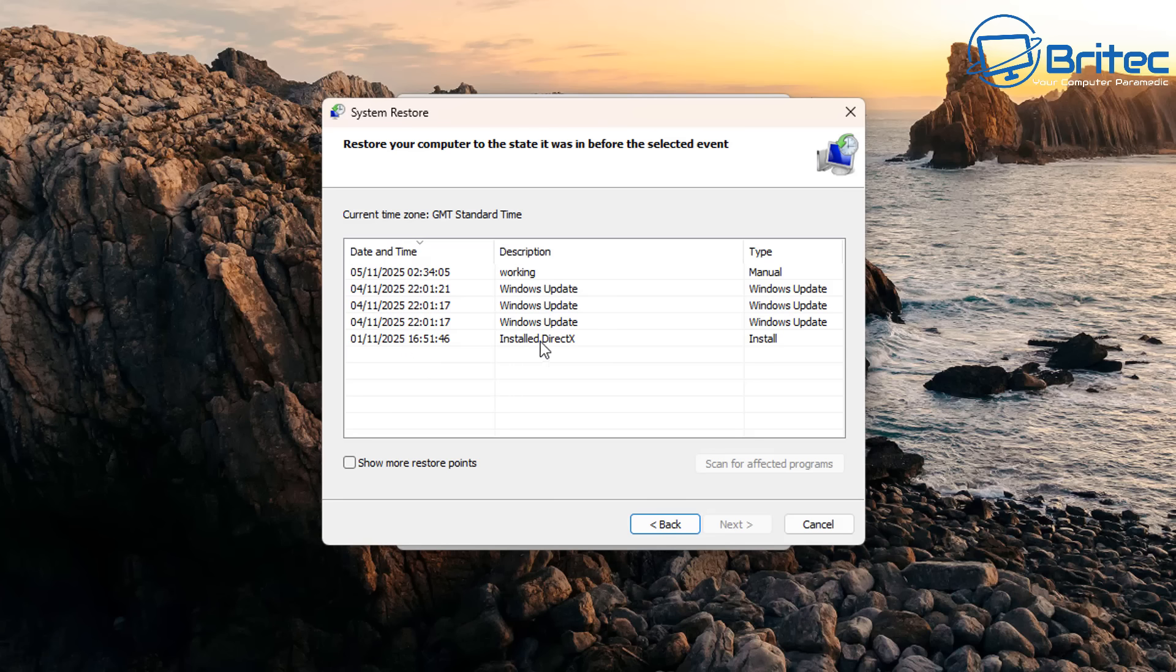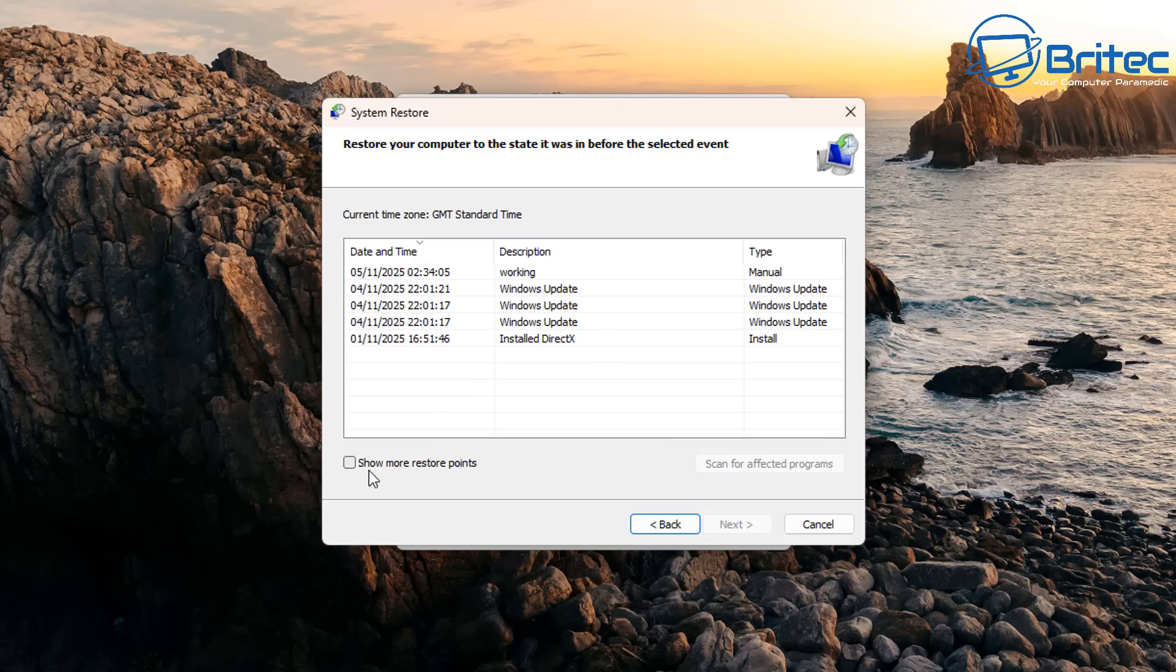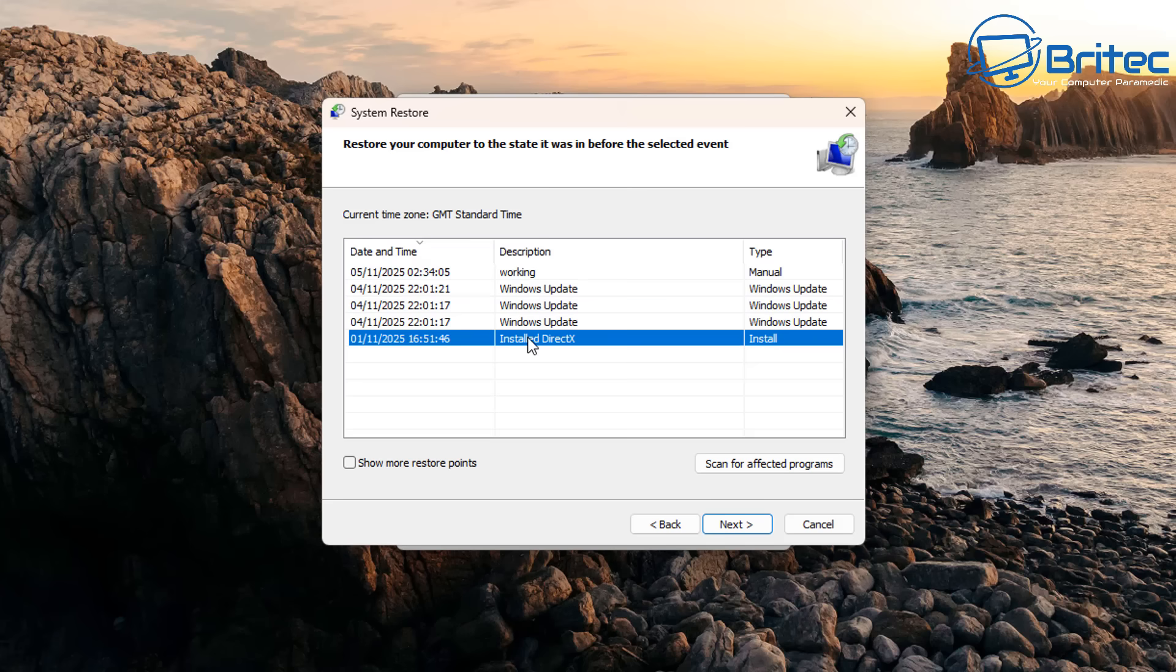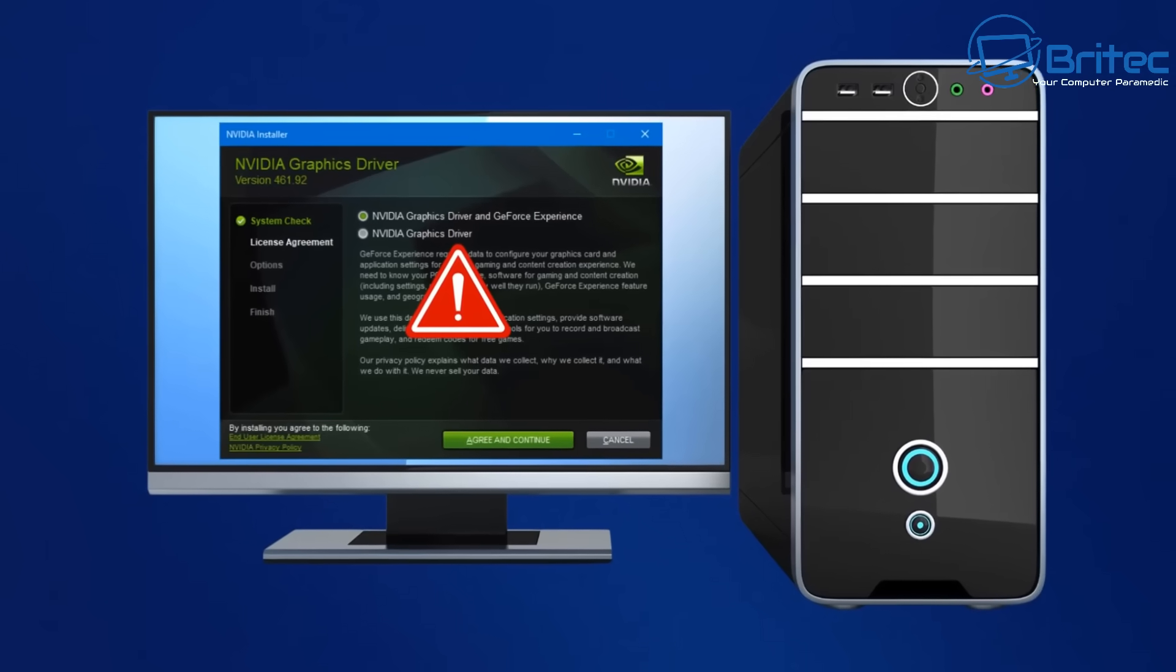It's a built-in recovery which allows you to revert back to a previous state that was working properly before maybe you installed a driver and something went wrong. I believe that some people don't understand what System Restore is and what it can do and what it can't do and some people rely on it far too much for the wrong reasons and that's what we're going to cover in today's video.